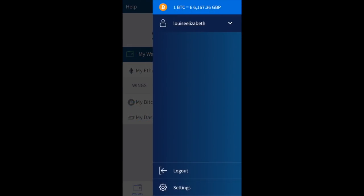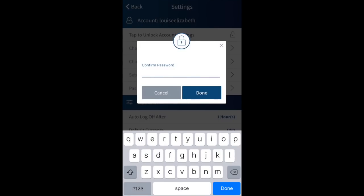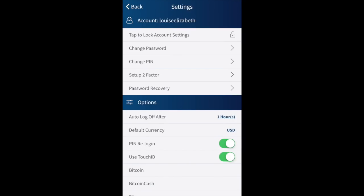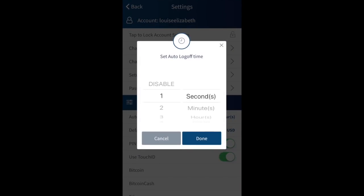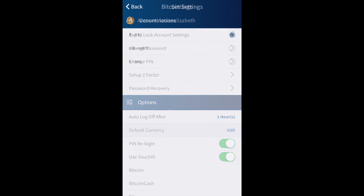Now I'll take you through the Settings. From here you can change your password, change your PIN, set up two-factor authentication, and manage password recovery. You first need to tap to unlock your account settings and confirm your password, which adds an extra level of security. Options available include auto log-off after a set period of time, default currency, PIN re-login, touch ID, and changing denominations for different account types.